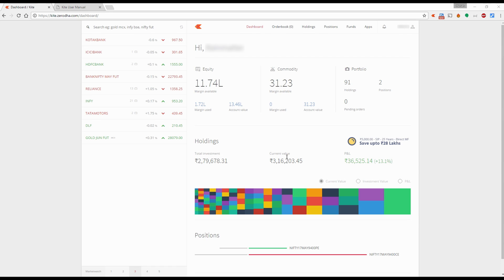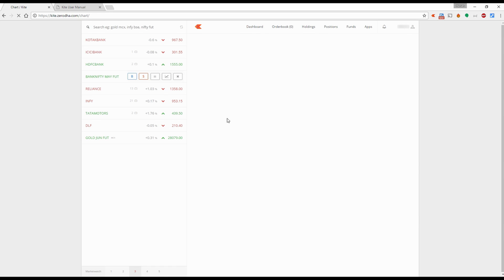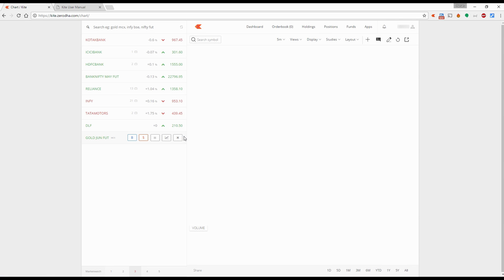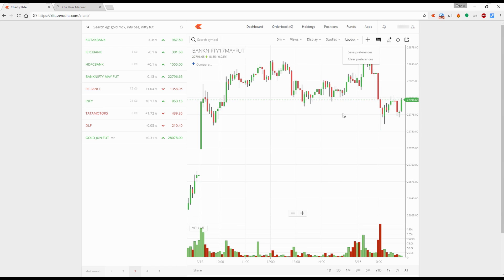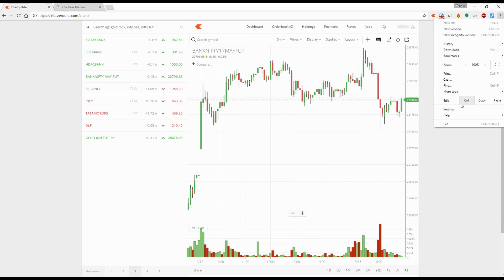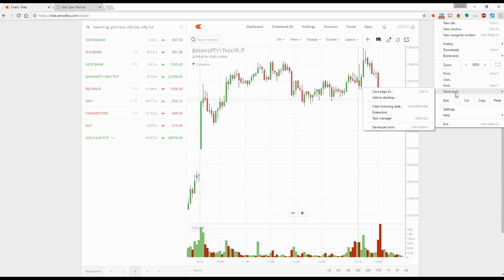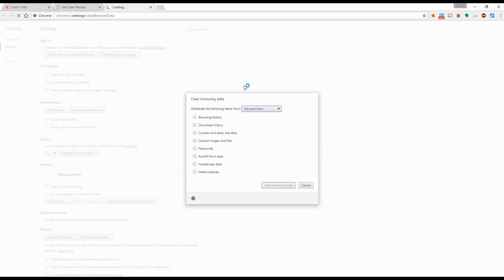To invoke a chart, you can either hover your mouse over the market watch and click on the chart icon, or you can simply use the shortcut key C. If you are an existing user of Zerodha and you've been using Kite for a while, click on layout and clear your preferences. Additionally, go to your browser settings and clear the browsing data.